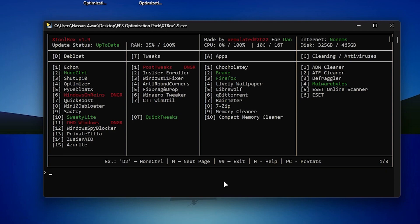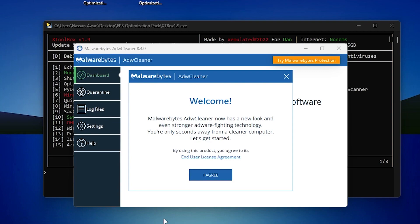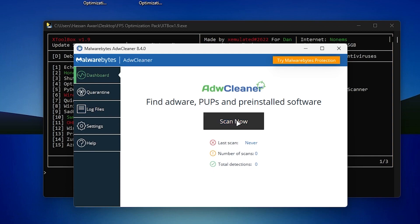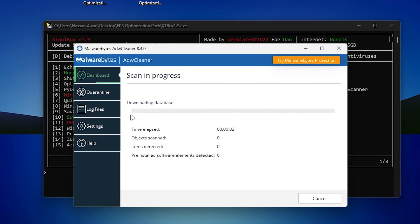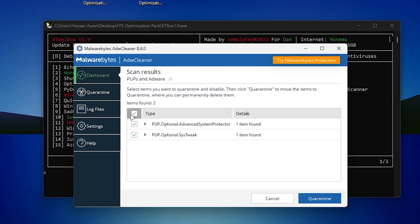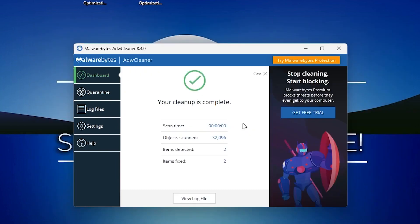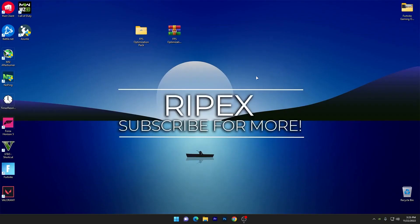Next, install ADW Cleaner: go to the Cleaning and Antivirus section, type 'c1,' and press Enter. It will start downloading ADW Cleaner. Once downloaded, click 'I Agree' to accept the terms and click 'Scan Now.' It will scan all your applications and Windows files for defective or malicious files, then click 'Quarantine' to clean the detected files.